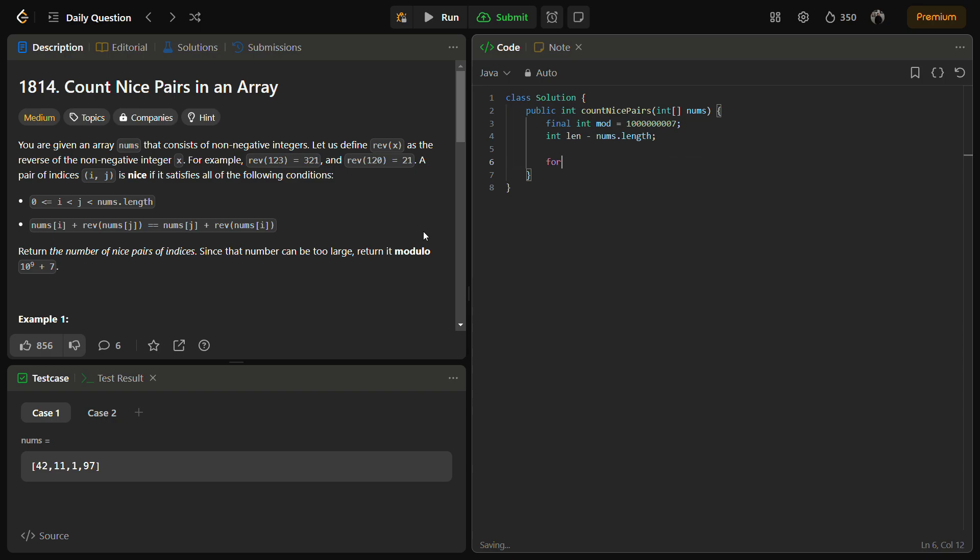Then we define the length, and then we need to modify the array.